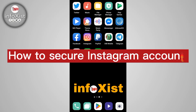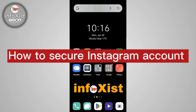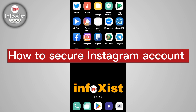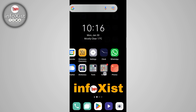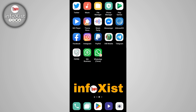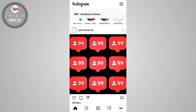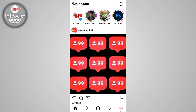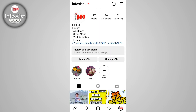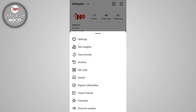Hi friends, in this quick tutorial I'm going to show you how to secure your Instagram account. Open your Instagram application and tap on your profile icon. After that, tap on the three lines in the upper right corner, then tap on Settings.